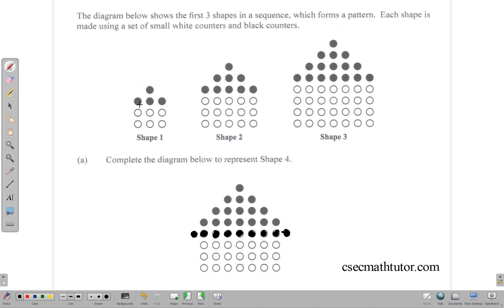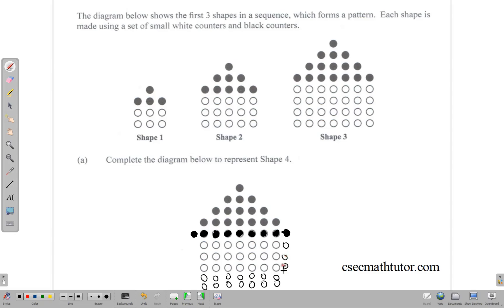Now we need to talk about the white dots. In shape 1 we have 3, and notice the number of white dots coincides with the last line. We have 3 in that line — 2 rows, then 3 rows, then 4 rows. So we are supposed to have 5 rows in shape 4. We need 2 more rows, so let's put in some white circles and fill out the ones on the side.